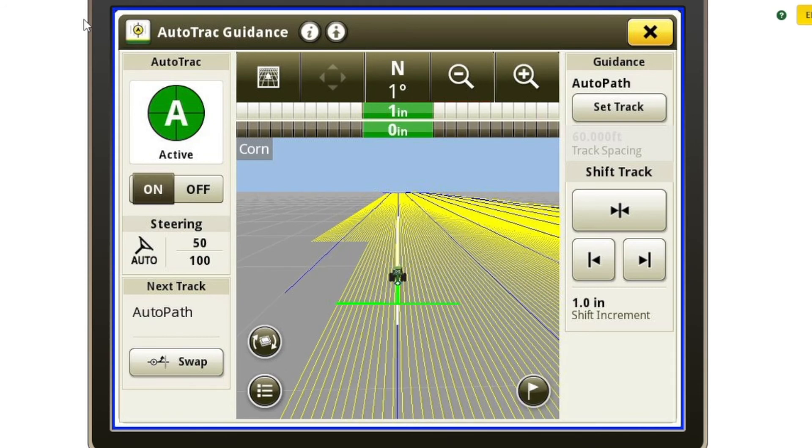Now that we've successfully operated AutoPath, thank you guys for watching. We appreciate your business. If you have any questions, contact your local Sloan Implement dealer today.